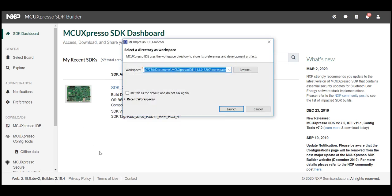Like all Eclipse IDEs you will be asked to select a workspace location. This can be anywhere on your computer but should be a new directory to ensure that it's empty.